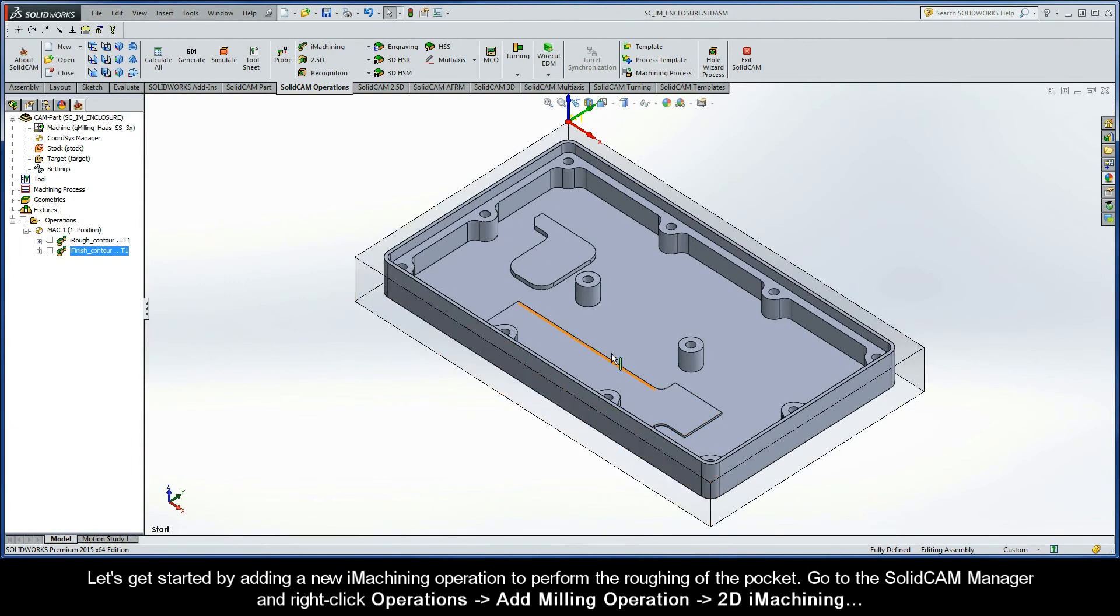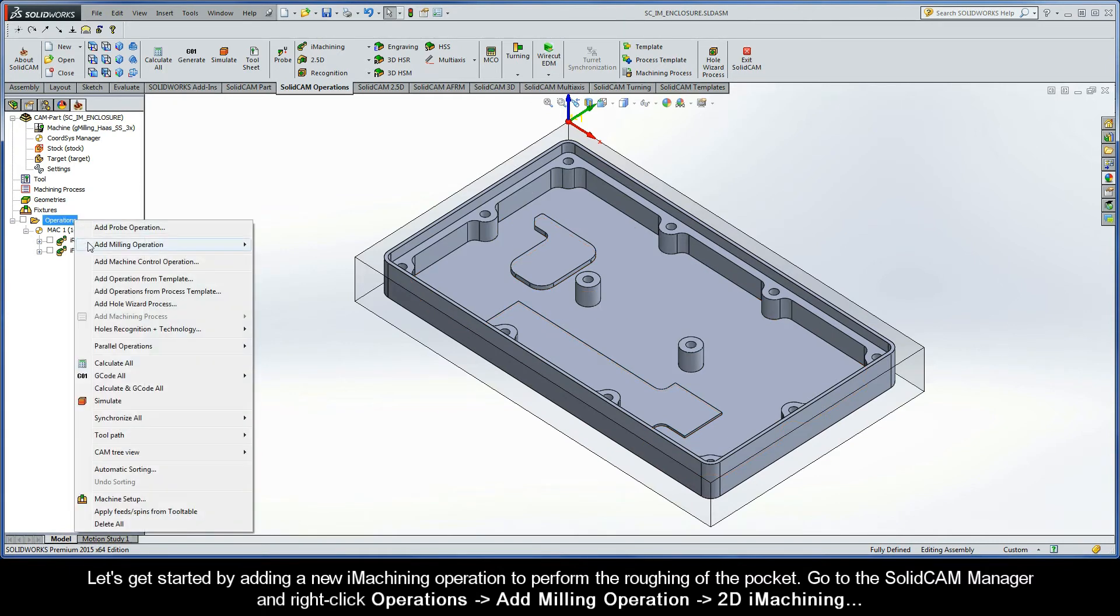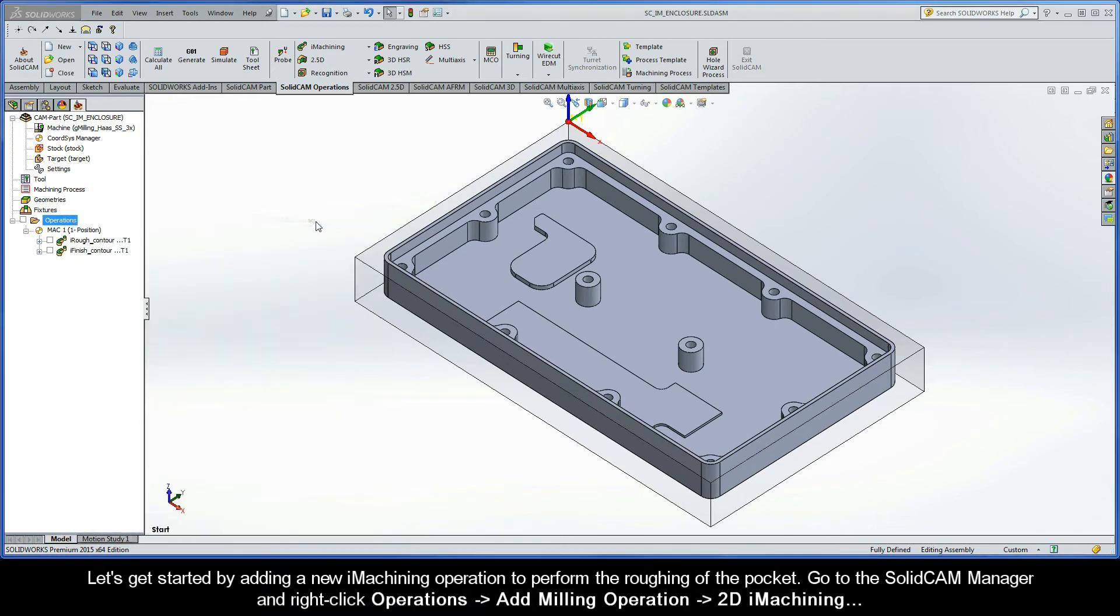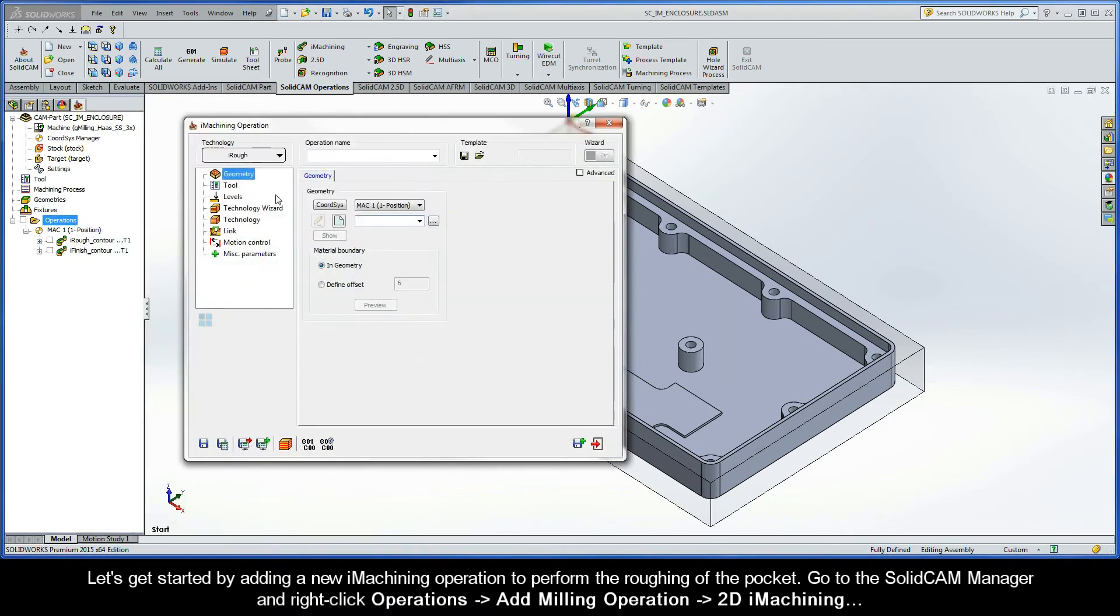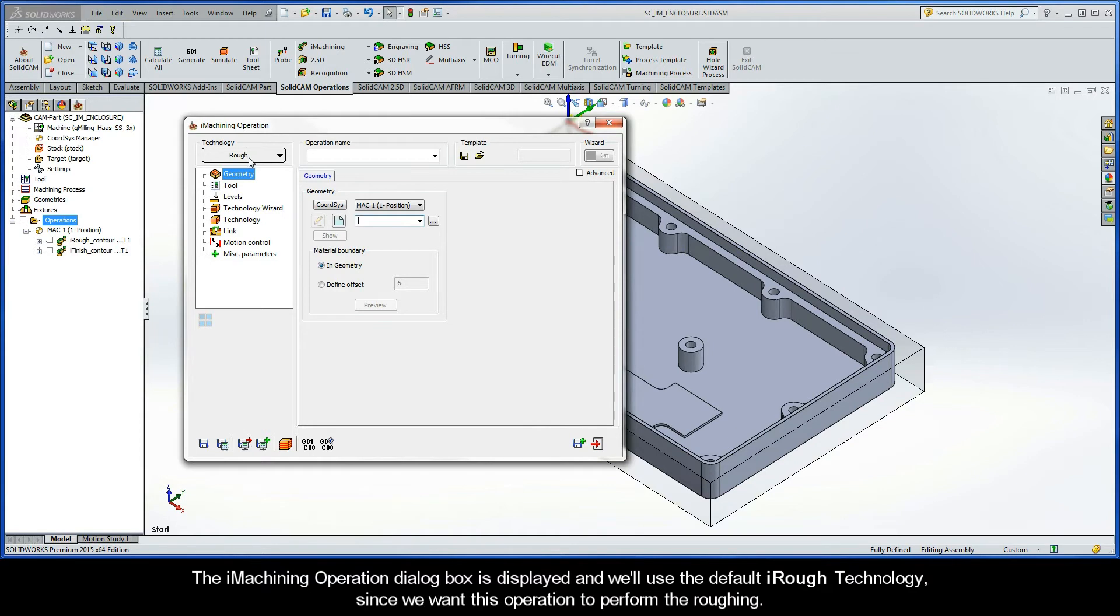So let's get started by adding a new iMachining operation to perform the roughing of the pocket. Go to the SolidCam Manager and right-click Operations, Add Milling Operation, and select 2D iMachining. The iMachining operation dialog box is displayed and will use the default iRuff technology, since we want this operation to perform the roughing.